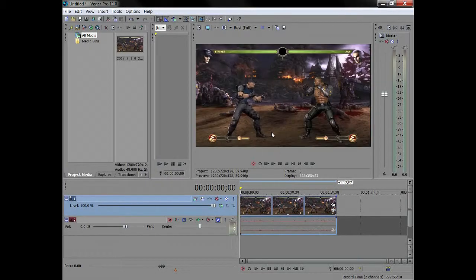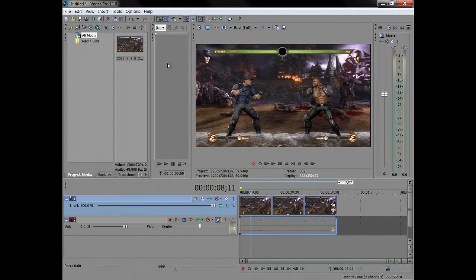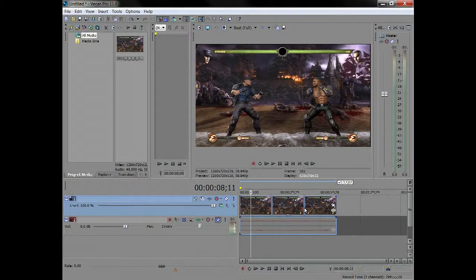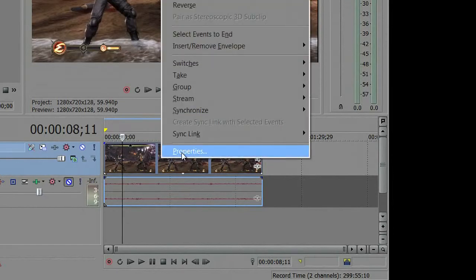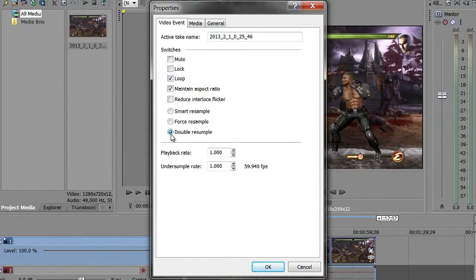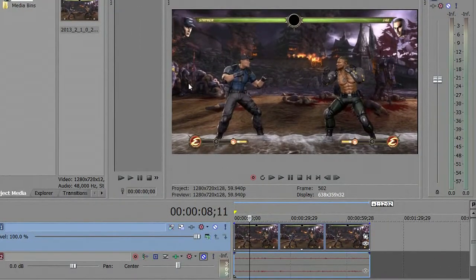I already have a clip loaded up to cut down some time. All you have to do is take a clip from your folder and drag it into Sony Vegas — you'll be good to go. Once you've got that clip dragged in, right-click on it, go to Properties, disable Resample, and uncheck Maintain Aspect Ratio. That's numero uno — first thing you always want to do when you load a clip into Sony Vegas.